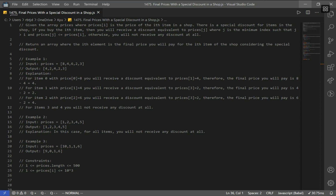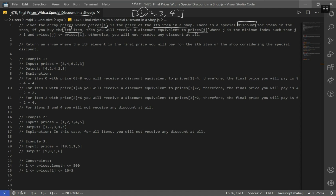Let's go over LeetCode question number 1475, Final Price with a Special Discount in a Shop. The question says: given the array prices, where price at index i is the price of the ith item in a shop. If you buy the ith item, you will receive a discount equivalent to price at index j, where j is the minimum index such that j is greater than i and price at index j is less than or equal to price at index i. Otherwise, you will not receive a discount at all.